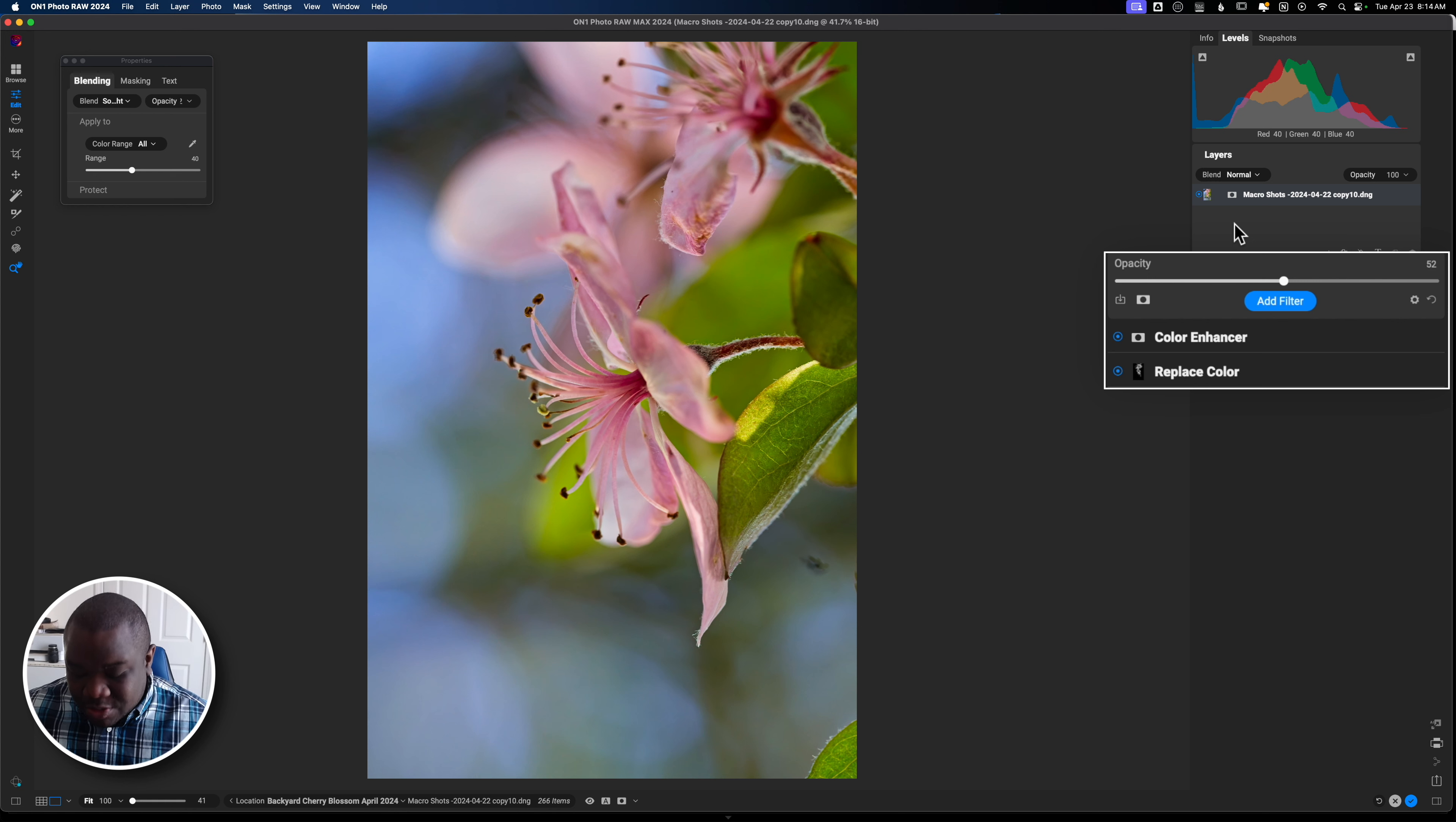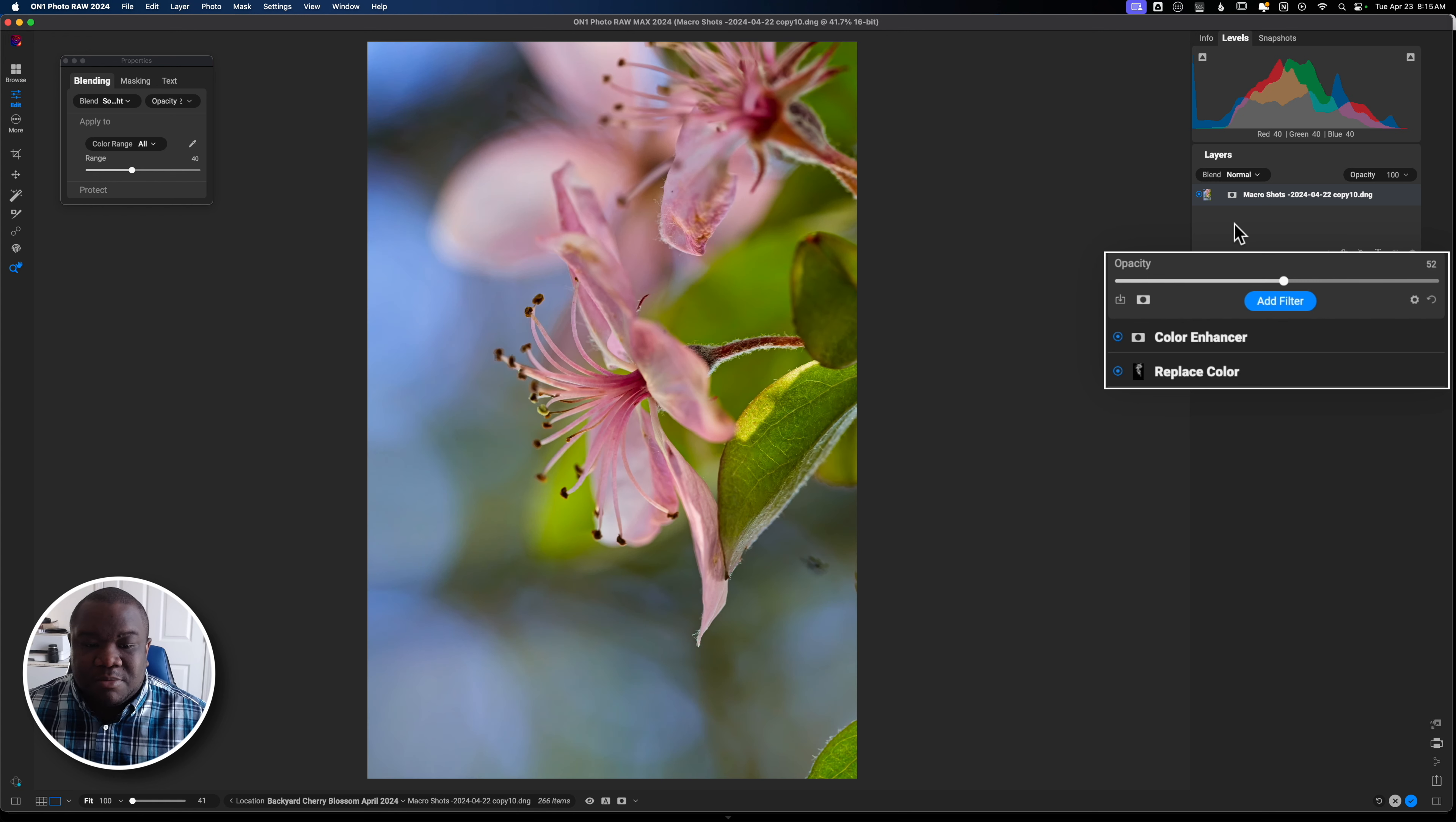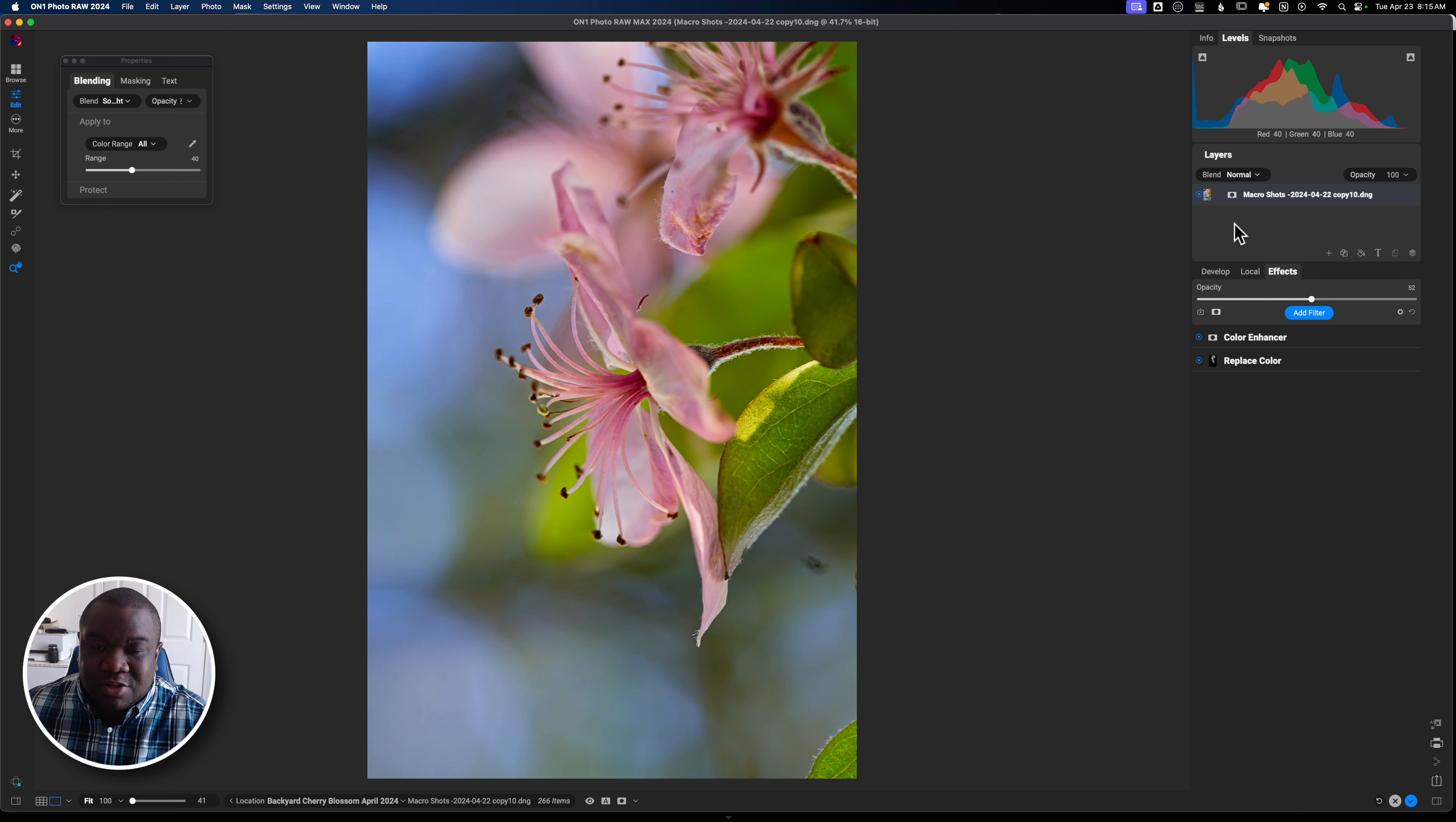There's just so many things that we can do with our photos. And I really enjoy manipulating colors using On1 Photo Raw. So if I turn this off and turn it back on, you can really see what it's doing to the overall image. So hopefully you found some value in this particular video.